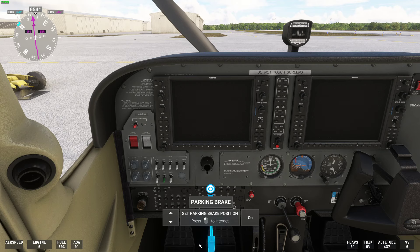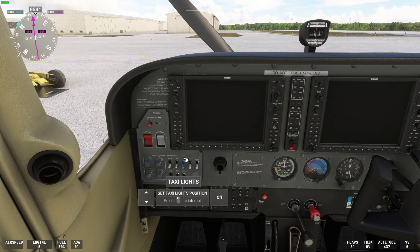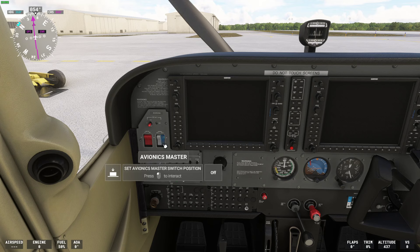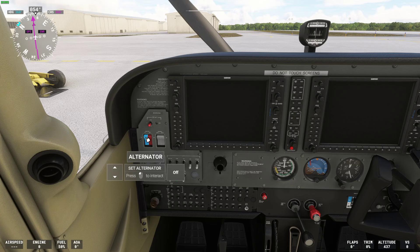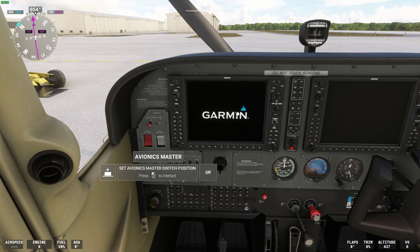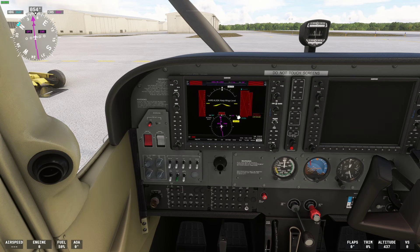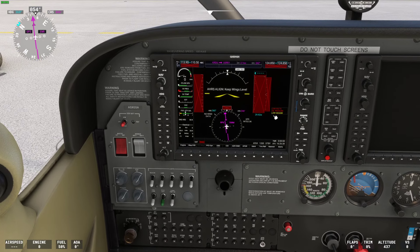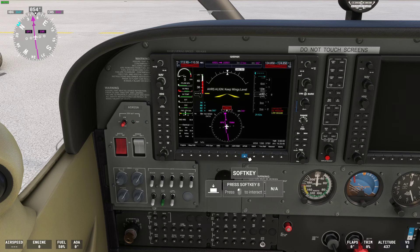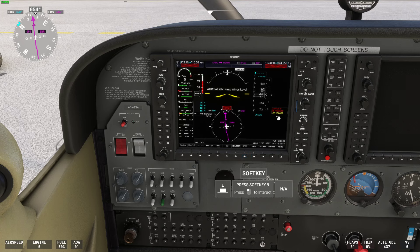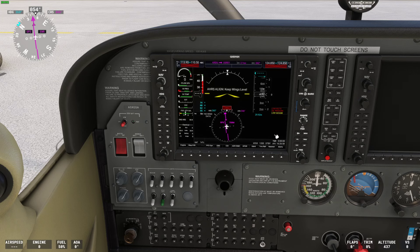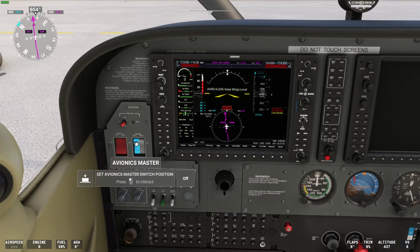We've got the parking brake on, ignition switch off, and both avionics buses — bus one and two — are off. We turn on the alternator and battery, check that the primary flight display turns on, and verify fuel enunciators are not lit — we're sitting at 50% fuel, so we're good. We also check that the low vacuum and low oil pressure enunciators are on, which is a good sign. Turn on avionics bus one and verify you hear the fan.